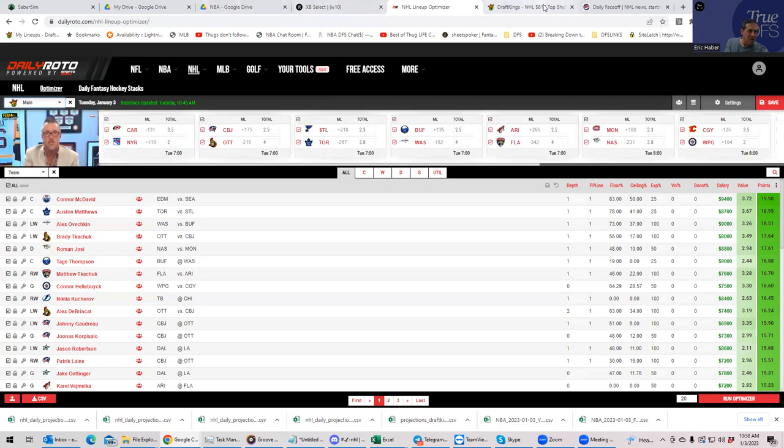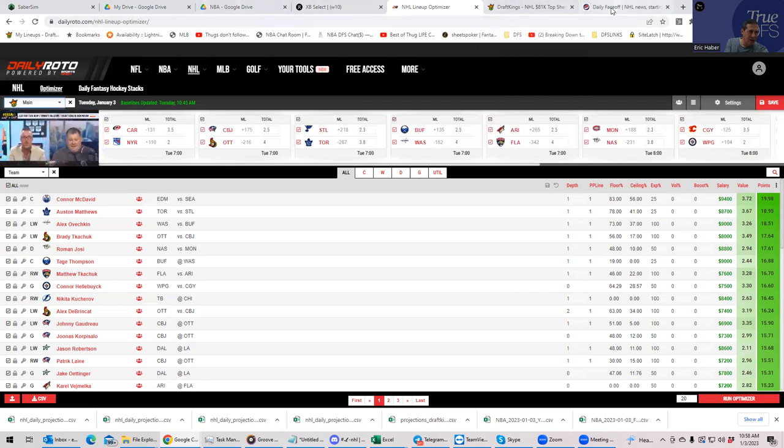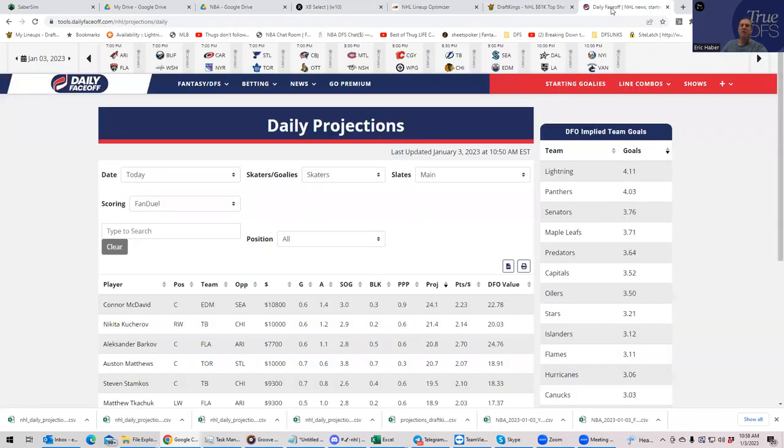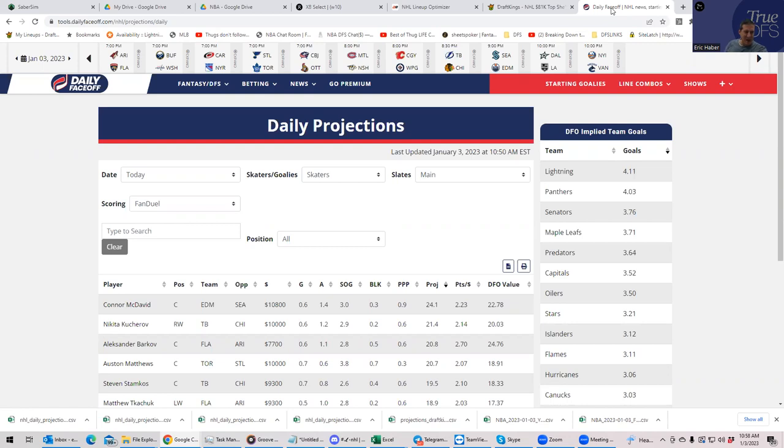Let's look at one other source. We'll look at Daily Faceoff. And they have the Lightning up at the top at 4, along with the Panthers. They don't have Edmonton. They have Edmonton all the way down at 3.5, which is interesting. So the one team that's showing up on all the models as being the highest team total would be the Panthers.